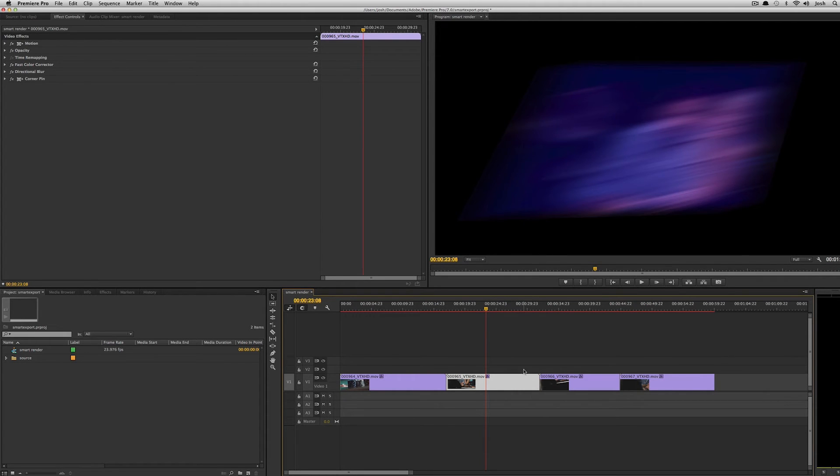And I did it to illustrate how your export time can really go up with using effects and not with pre-rendering.